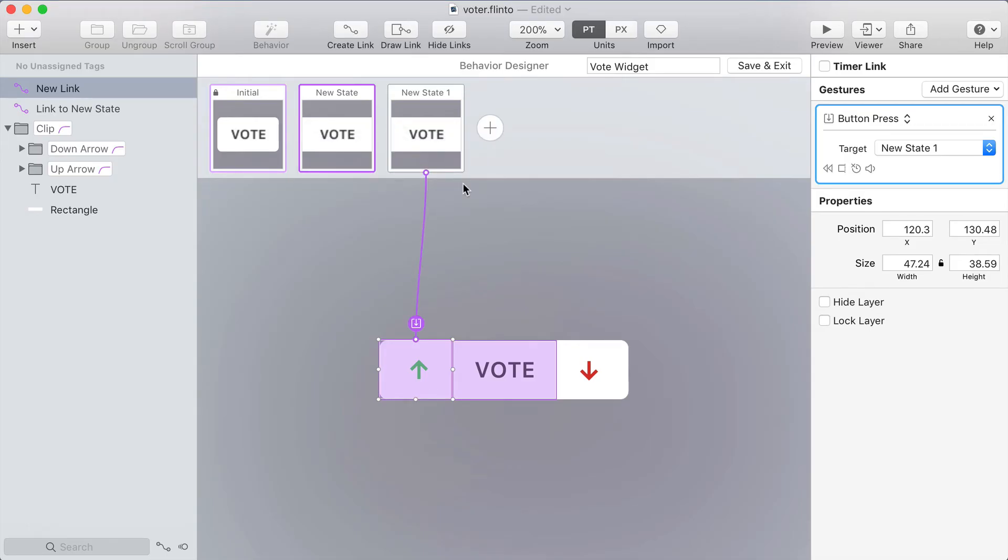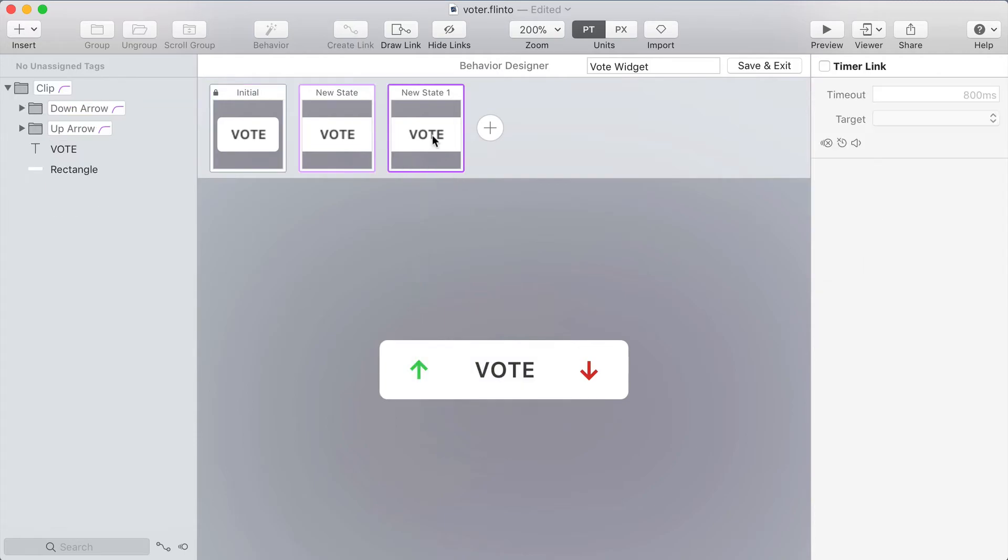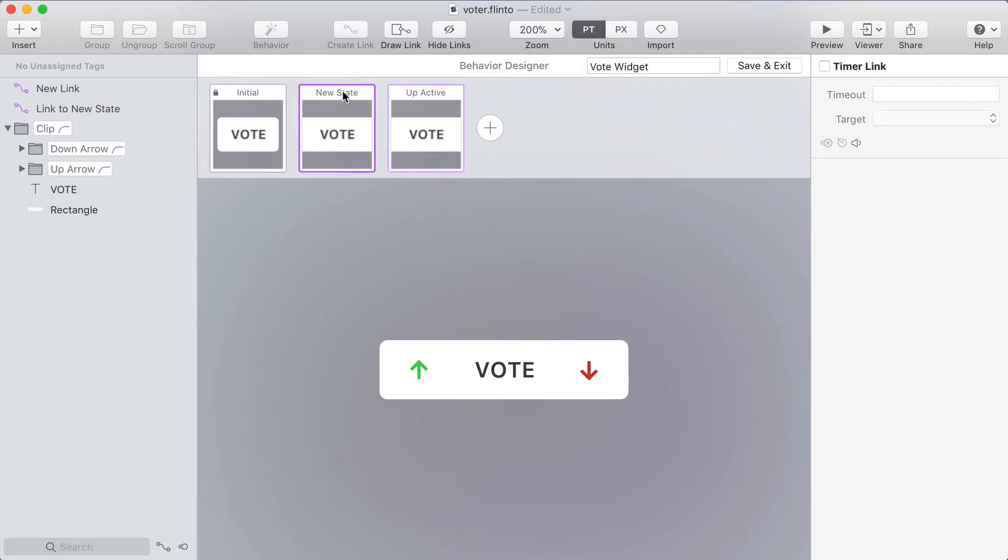Remember this is the new gesture that allows you to press down and it automatically comes back to the state that you started on. I'm going to name this new state up active because this represents when I've tapped down on the up arrow and I'll rename the other state as well.